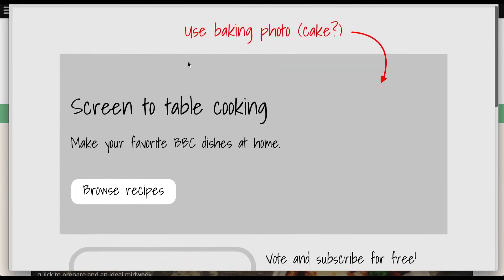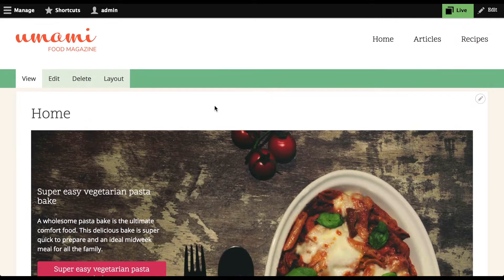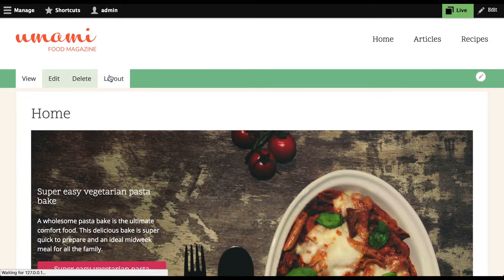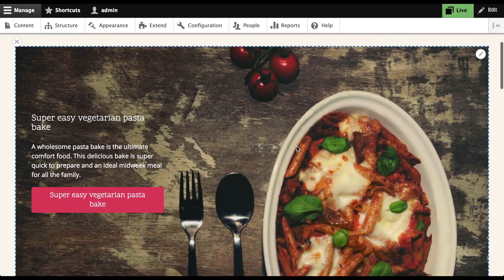Let's see how Drupal enables me to implement this mock-up. I've built the homepage with Layout Builder, which is a new module in Drupal Core. With Layout Builder, I can click the Layout tab, and then make edits to the page inline.